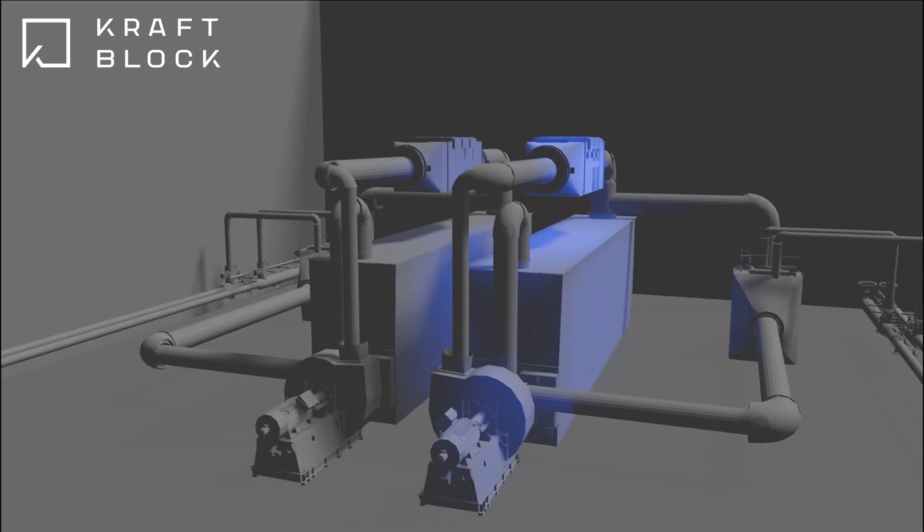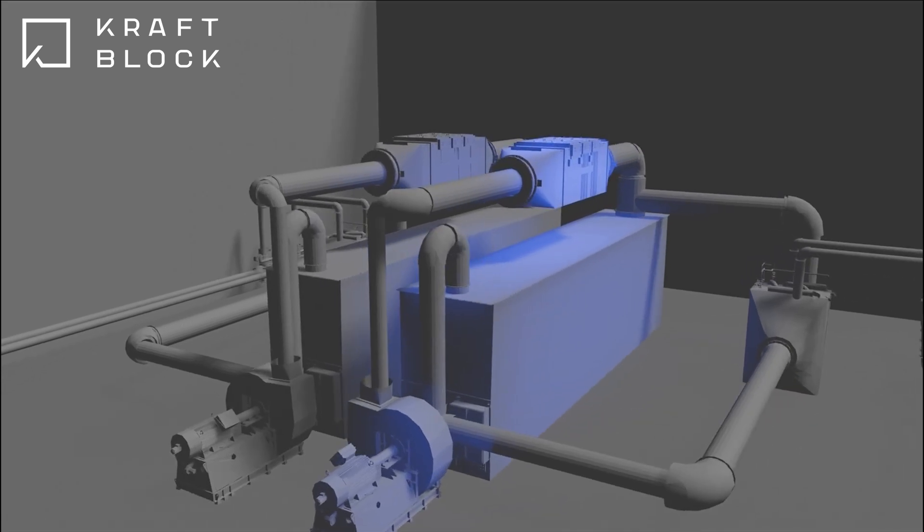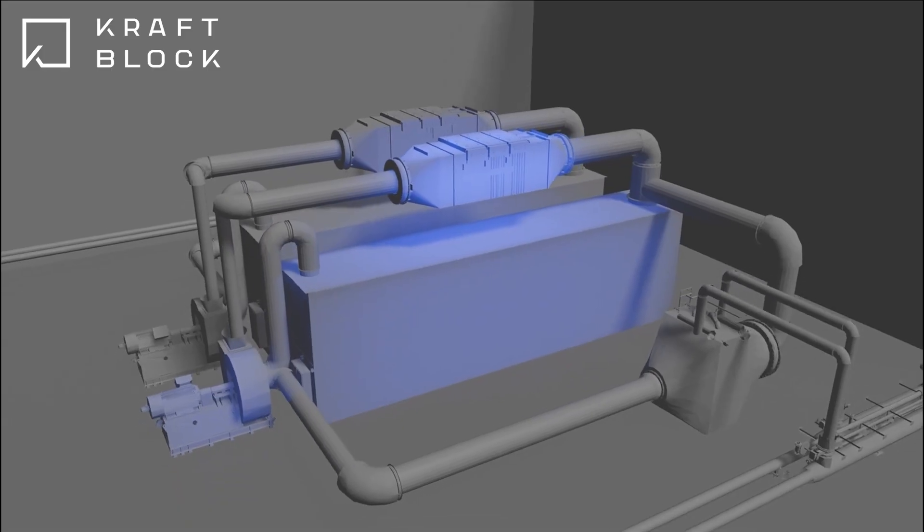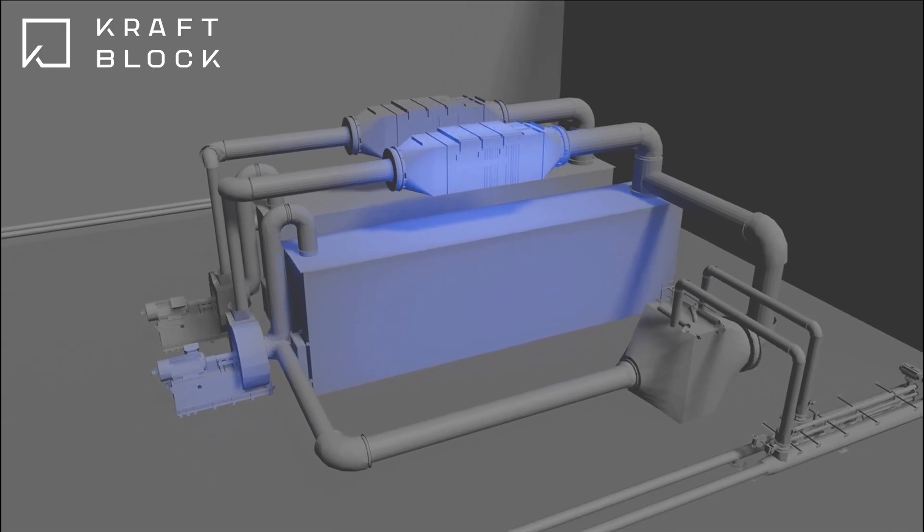The net zero heat system to replace fossil fuels is not too complicated. When electricity prices are low, we charge the craft block.